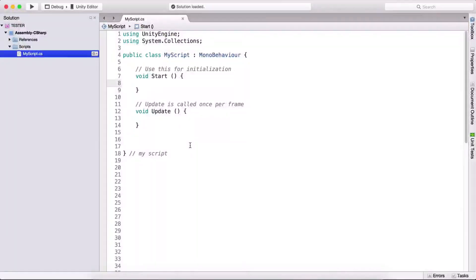Conditional statements are used when we want to decide: if something is true, then we will execute one piece of code. If something else is true, then we will execute another piece of code. The most famous conditional statement in any programming language is the if statement.